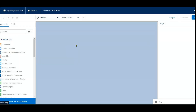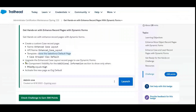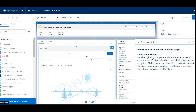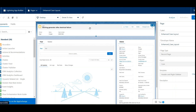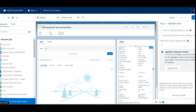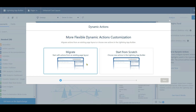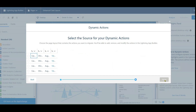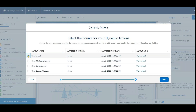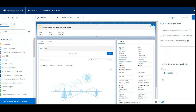Now we need to upgrade the Enhanced Case Layout record page to use Dynamic Forms. Click on the page and on the right side you will see the 'Upgrade to Dynamic Actions' button. Click 'Upgrade Now,' then click Next. Select the Case Page Layout and click Finish — the page is now upgraded.